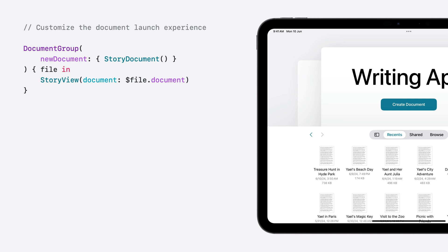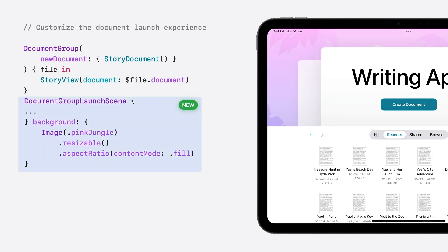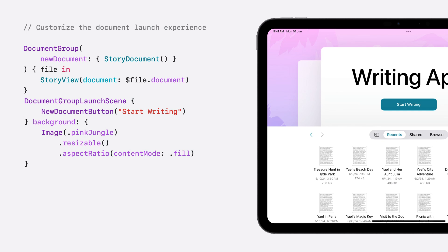My niece's favorite color is pink. I think that a pink alien jungle image will be a great background for the writing app launch experience. To specify the background, in my SwiftUI app definition, I declare DocumentGroupLaunchScene, new to iOS 18. Next, I can change the title of the Create Document button by providing a new document button with the title I like.